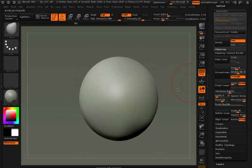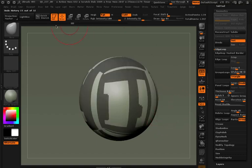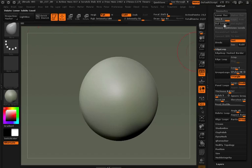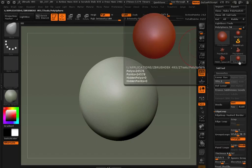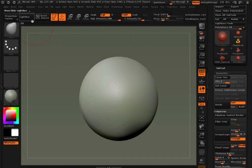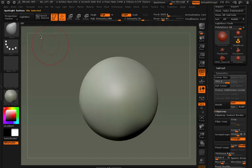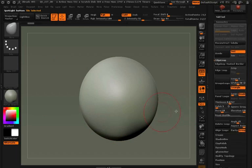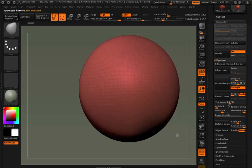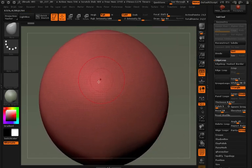At the end of the day, what panel loops is about is extracting pieces of geometry. I'm going to take this polygon back to its origins at a lower subdivision level. This is a polysphere that I've brought in — you can get it from Lightbox > Tool > Polysphere. I'm going to delete lower, then turn polyframe on and zoom in.